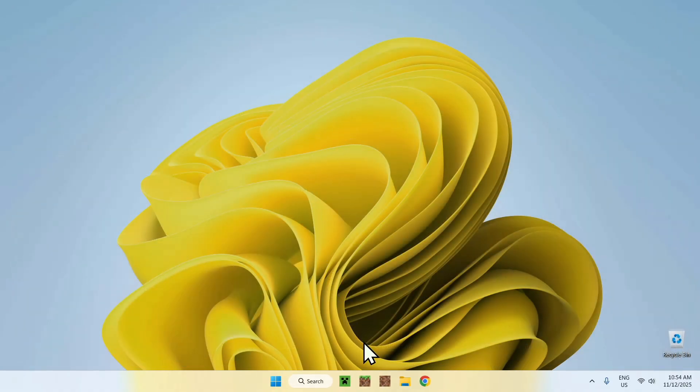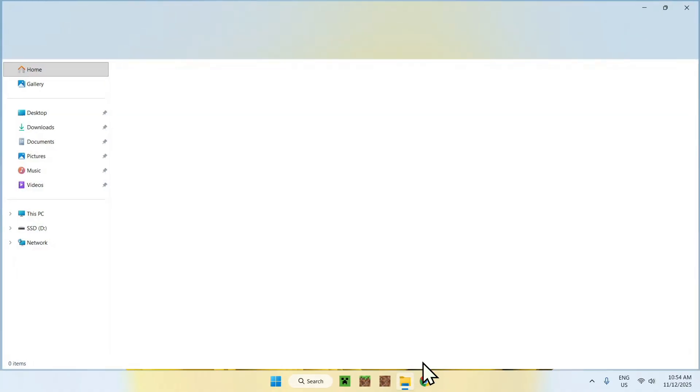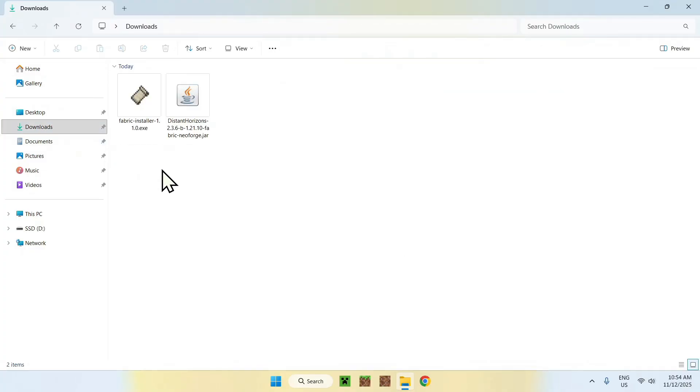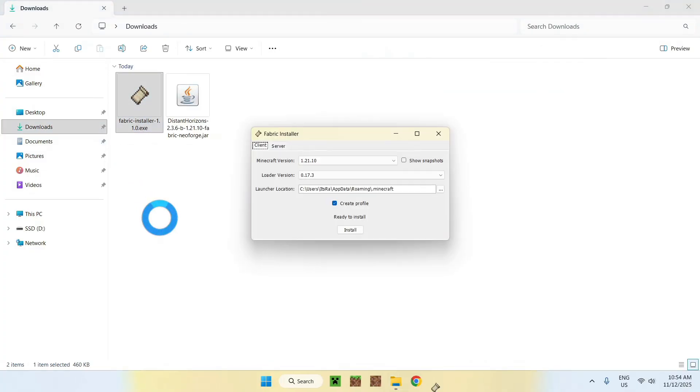Then go to your File Explorer, and access your Downloads folder. Now, find Fabric Installer, and double-click it, and it will show up with a window.